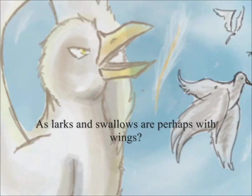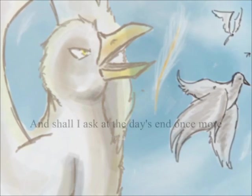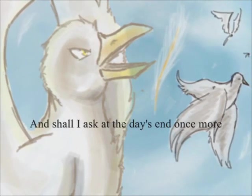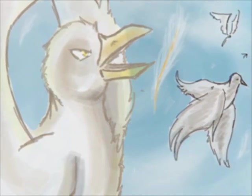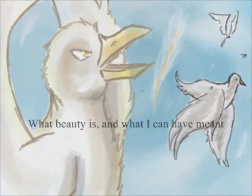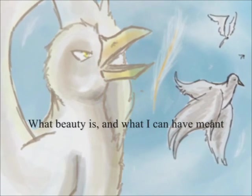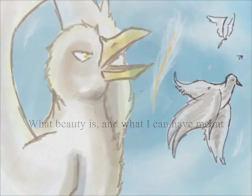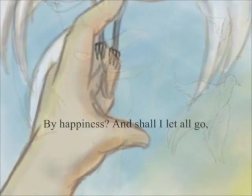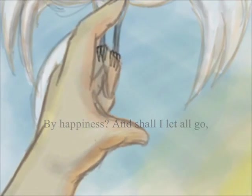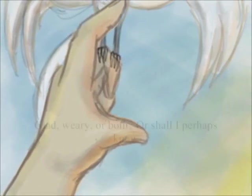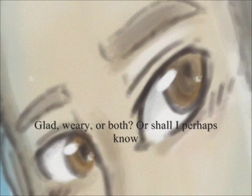Or must I be content with discontent, as larks and swallows are perhaps with wings? And shall I ask at the day's end once more what beauty is, and what I can have meant by happiness?